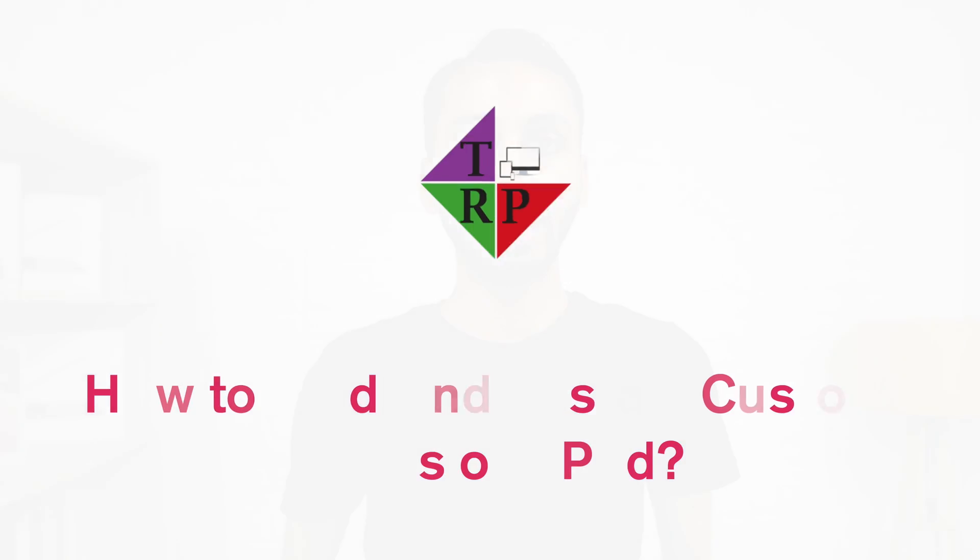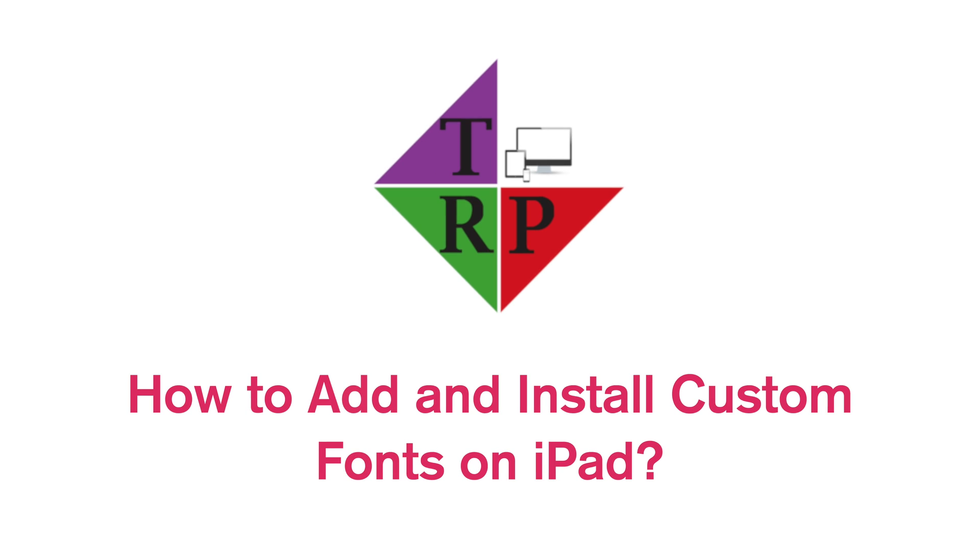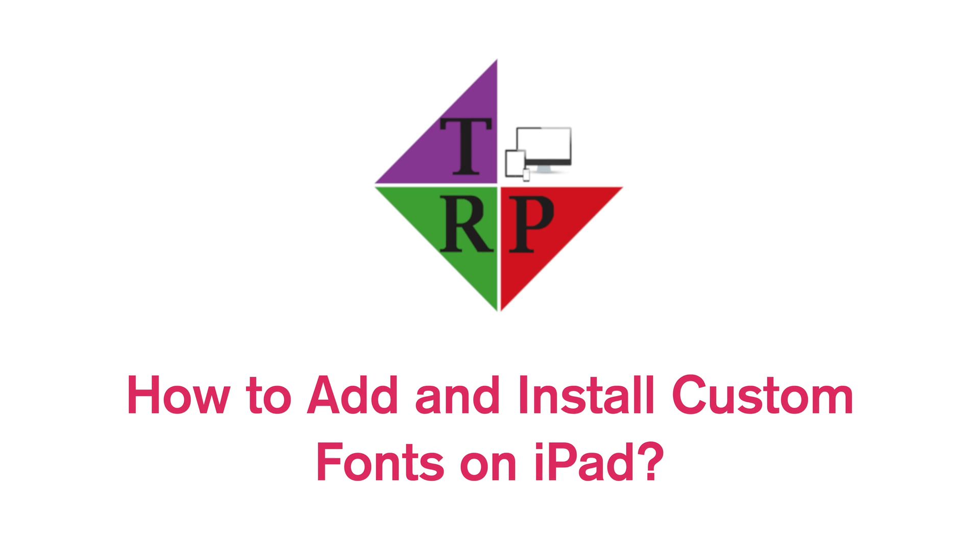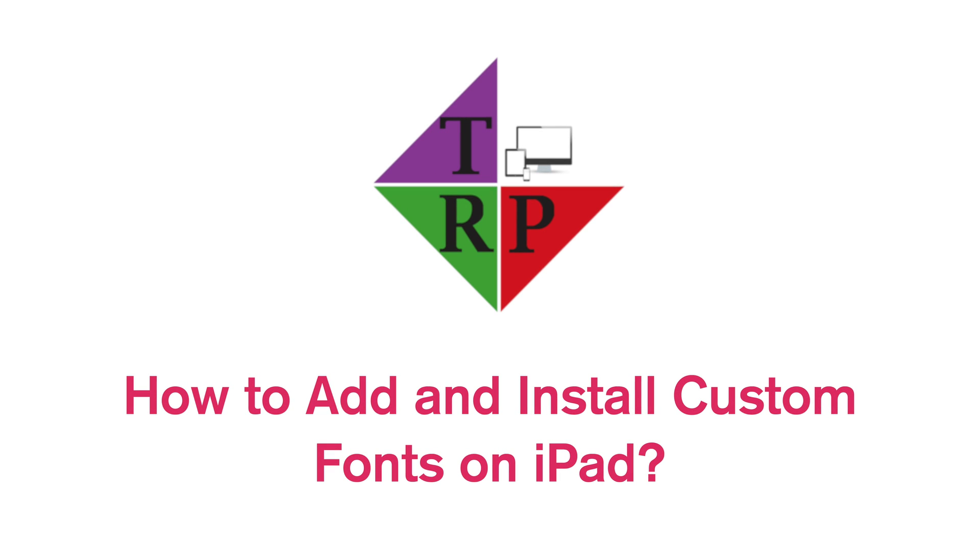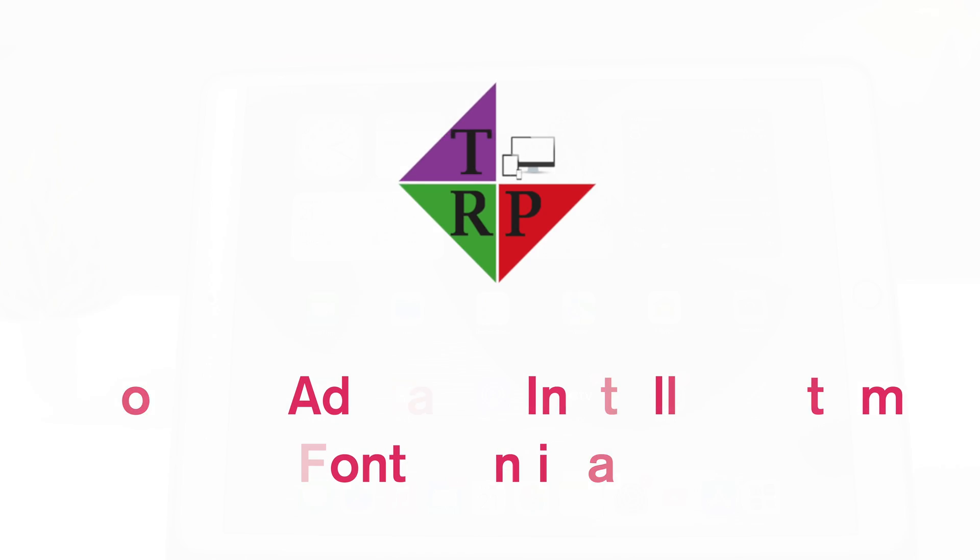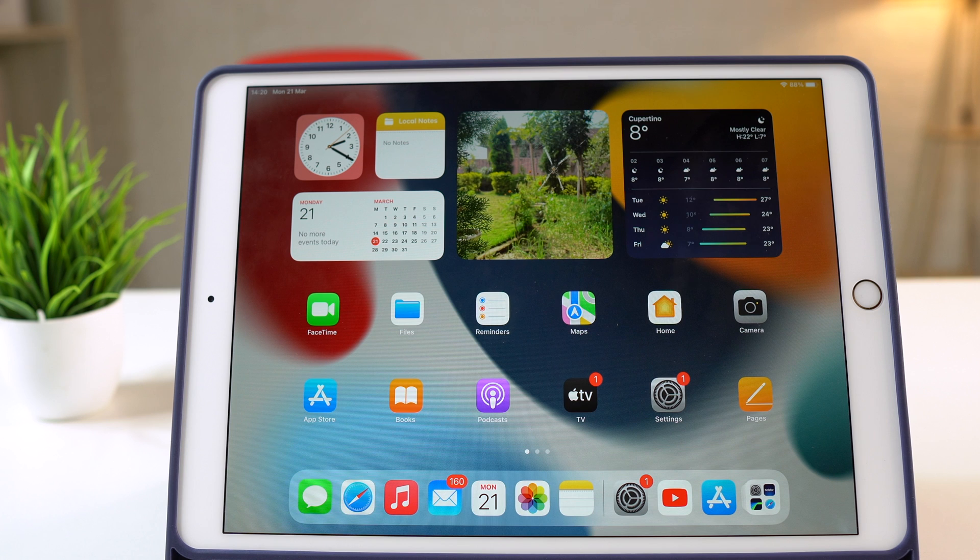If you want to get custom fonts on your iPad, then you need to watch this video. Hello everyone, Rahul here from TechRuboPro.com and welcome back to another episode. In today's video you will learn how to add custom fonts on your iPad. So without any further delay, let's get started.